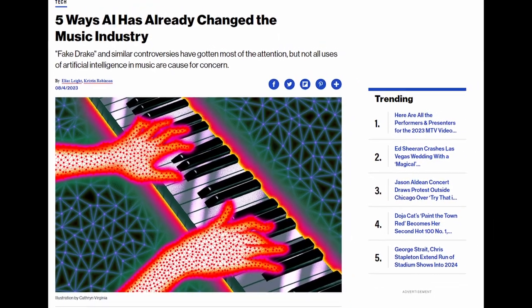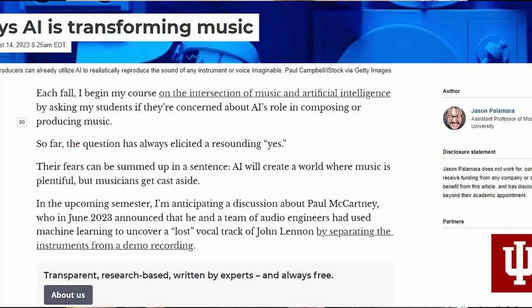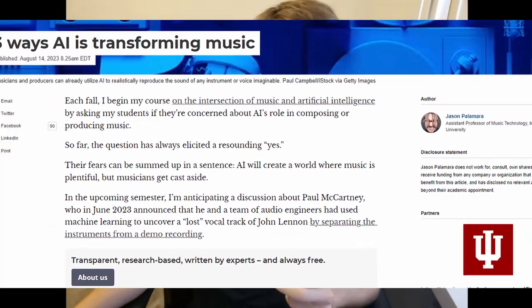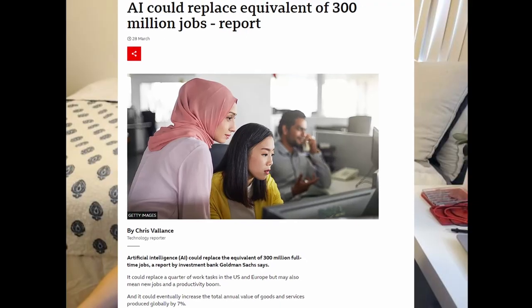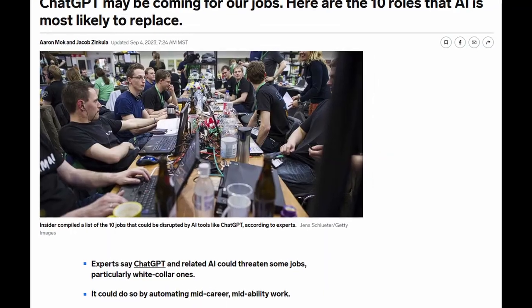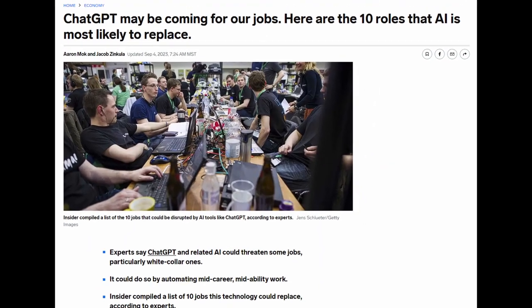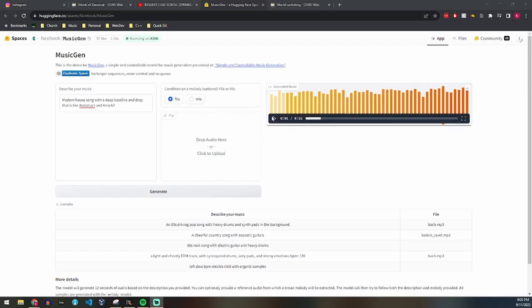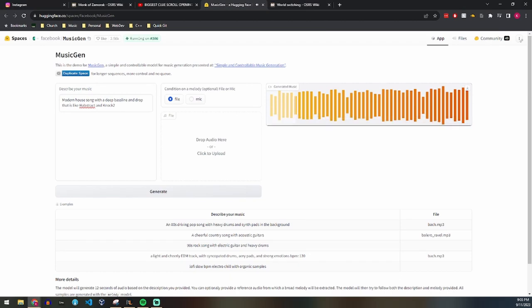If you haven't been living under a rock, you know that AI is out for music, your job, and world domination. I decided to poke around and see what I could make use of, and I found an app by HuggingFace that allows you to generate music. So I asked that app to create something like Habstract or Knock2, which sounds something like this.